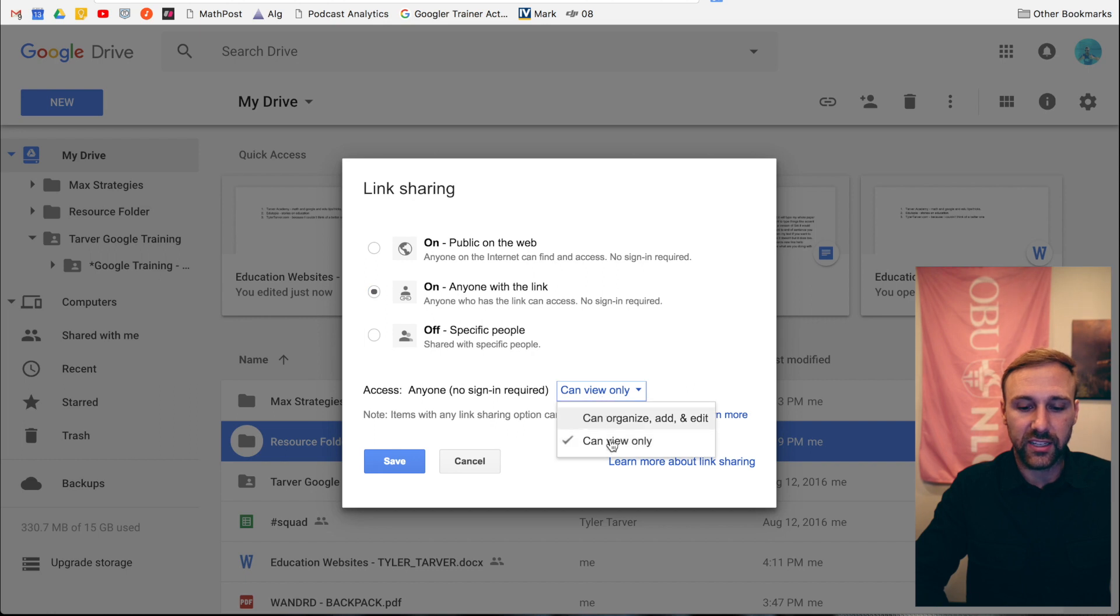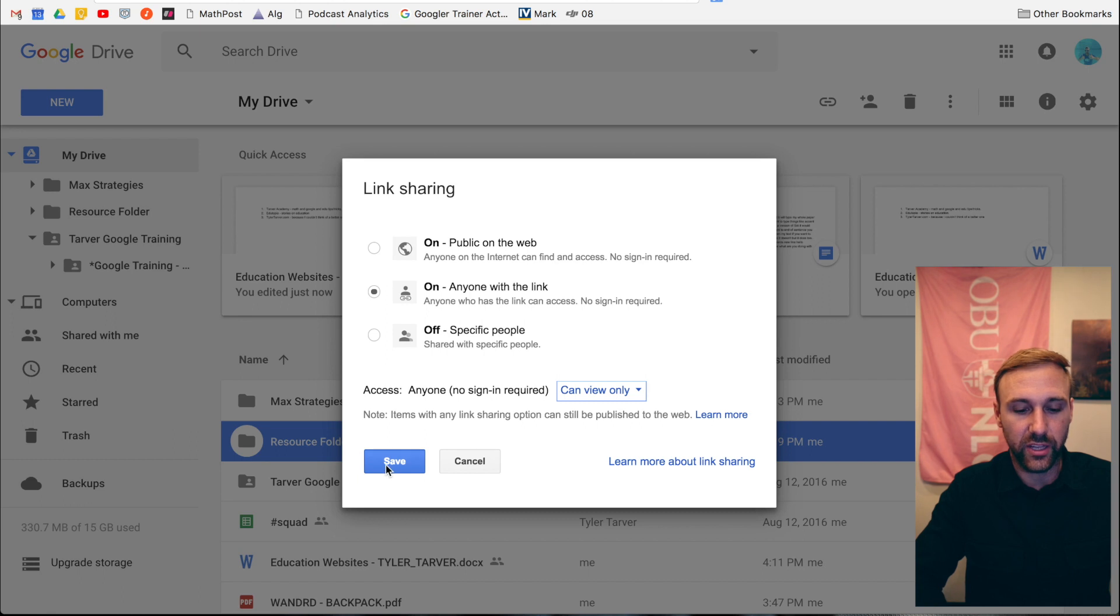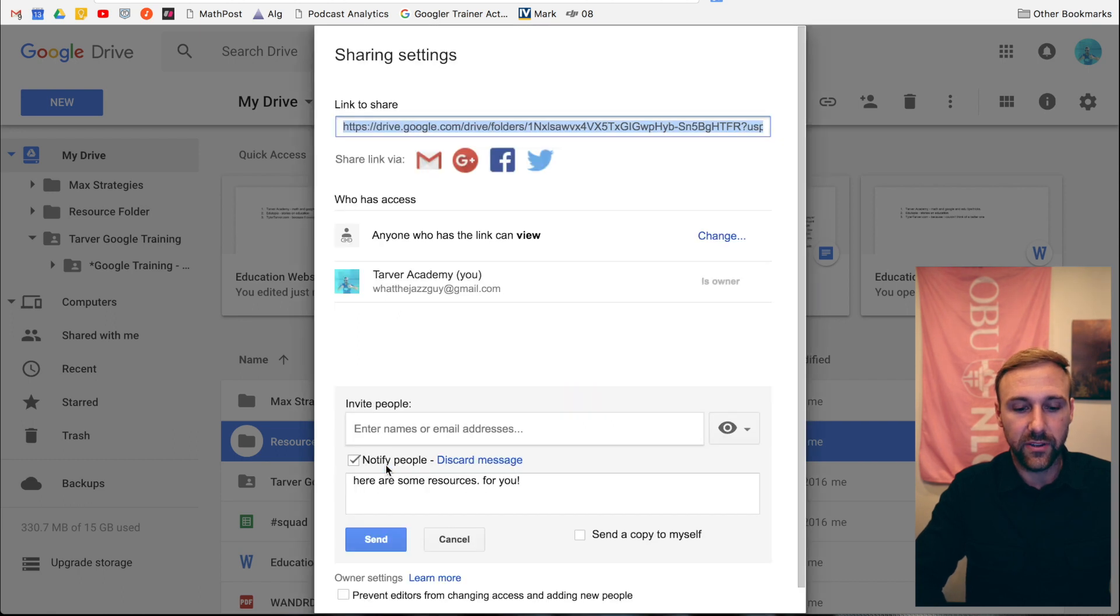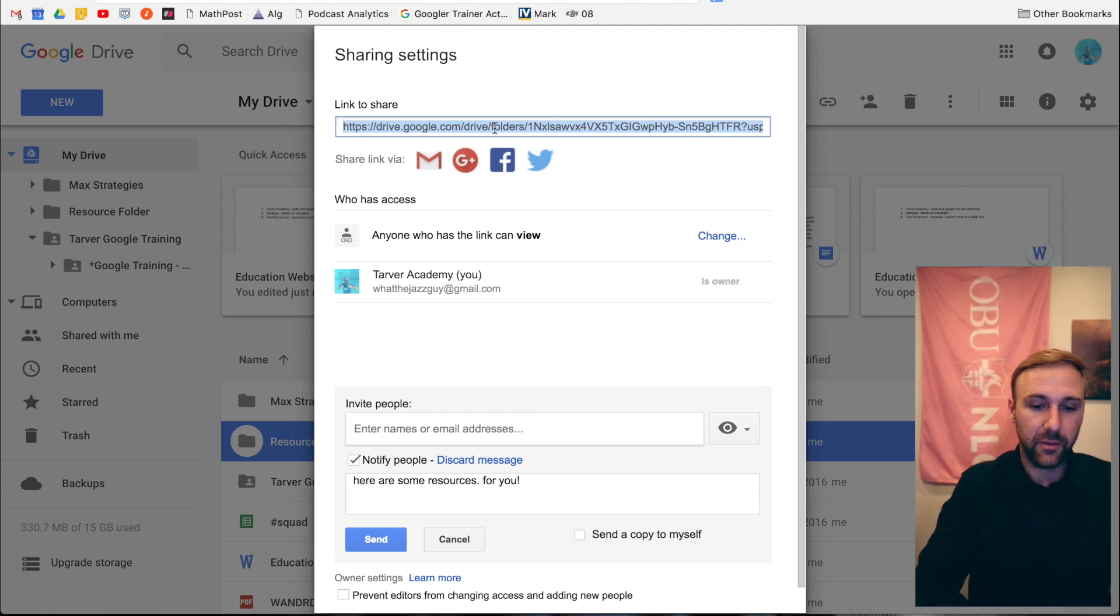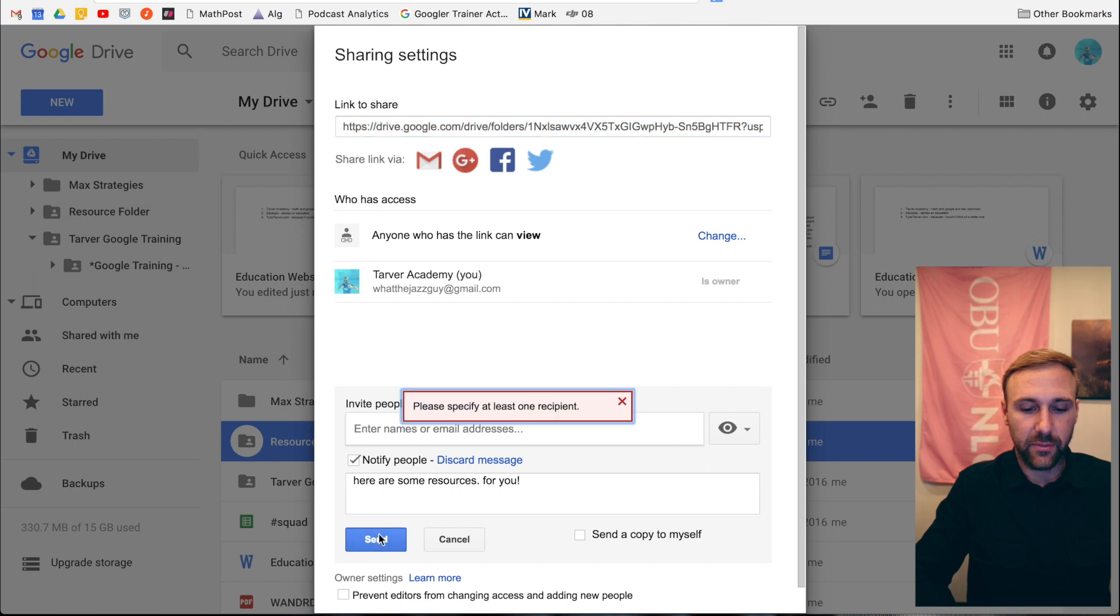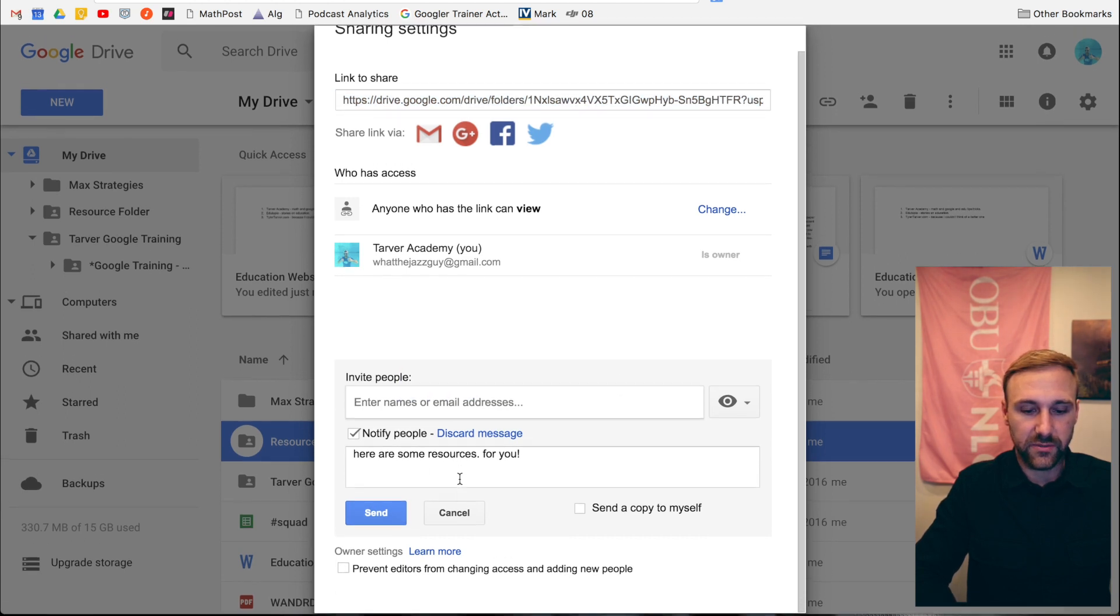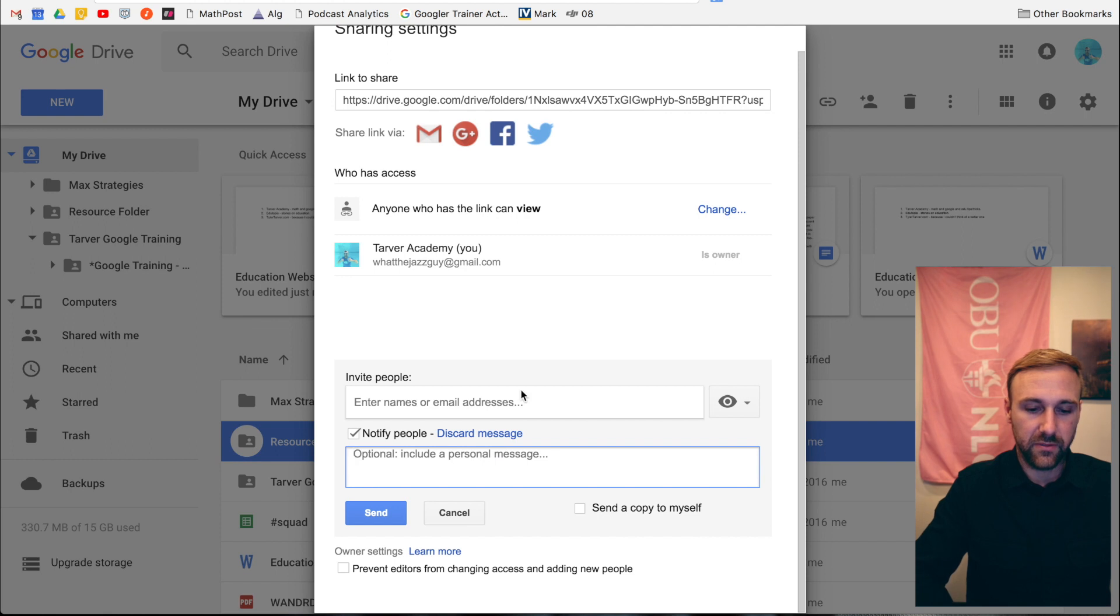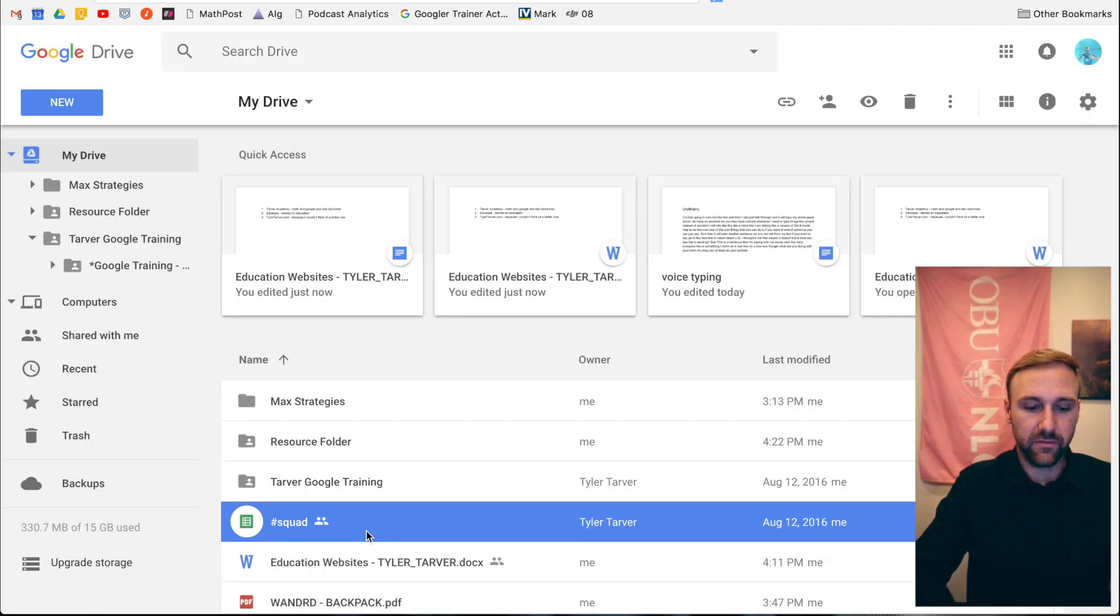So anyone with the link can view. I can select if they can add, edit, whatever. I say view, especially if I'm showing it to anyone. Save. Now it shows right here: anyone who has the link can view. I can take this link, Command-C copy, or Control-C if you're on a Mac, then hit send. I don't have anybody to send it to, I just want to save it. Cancel, save, done.